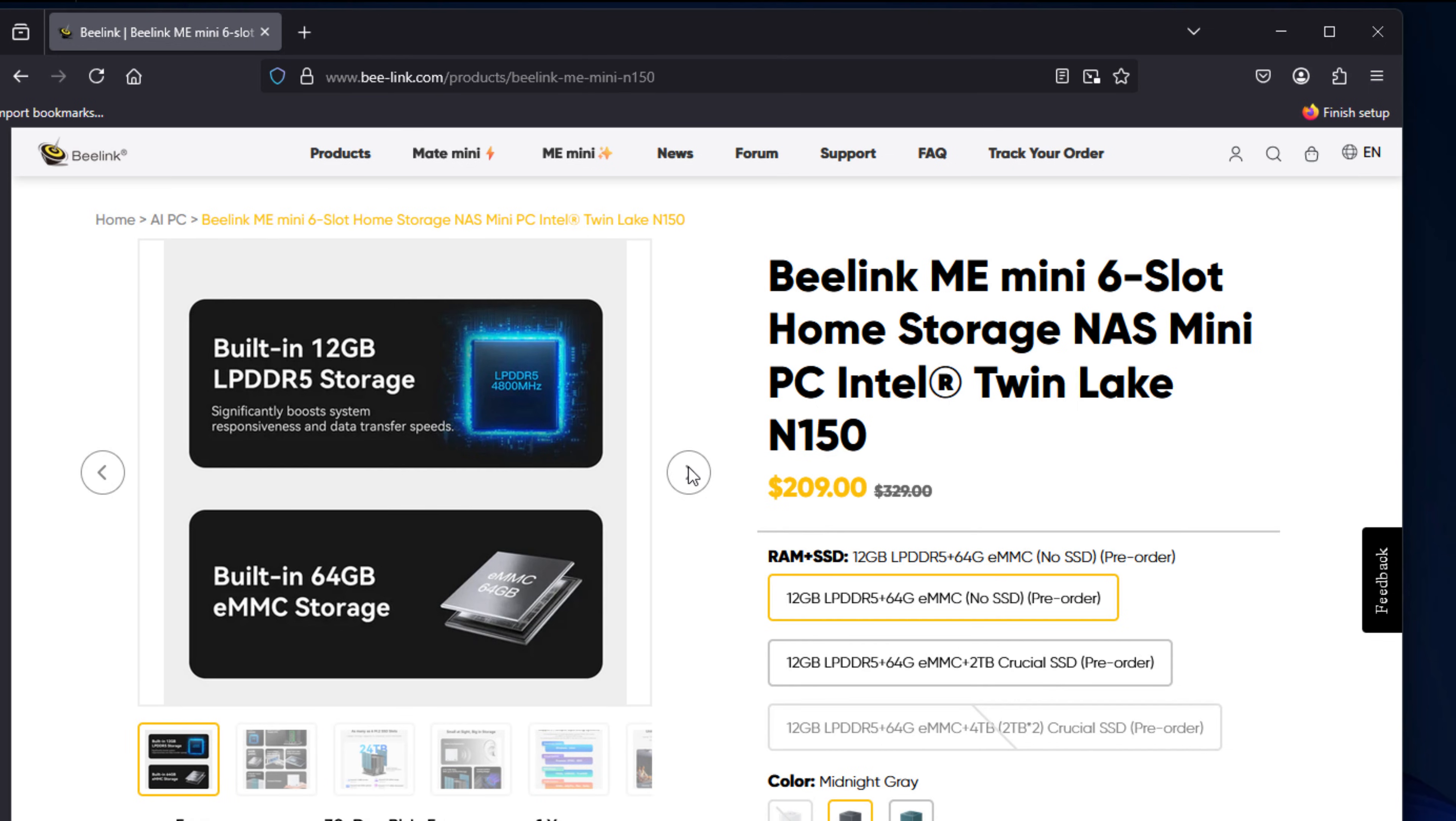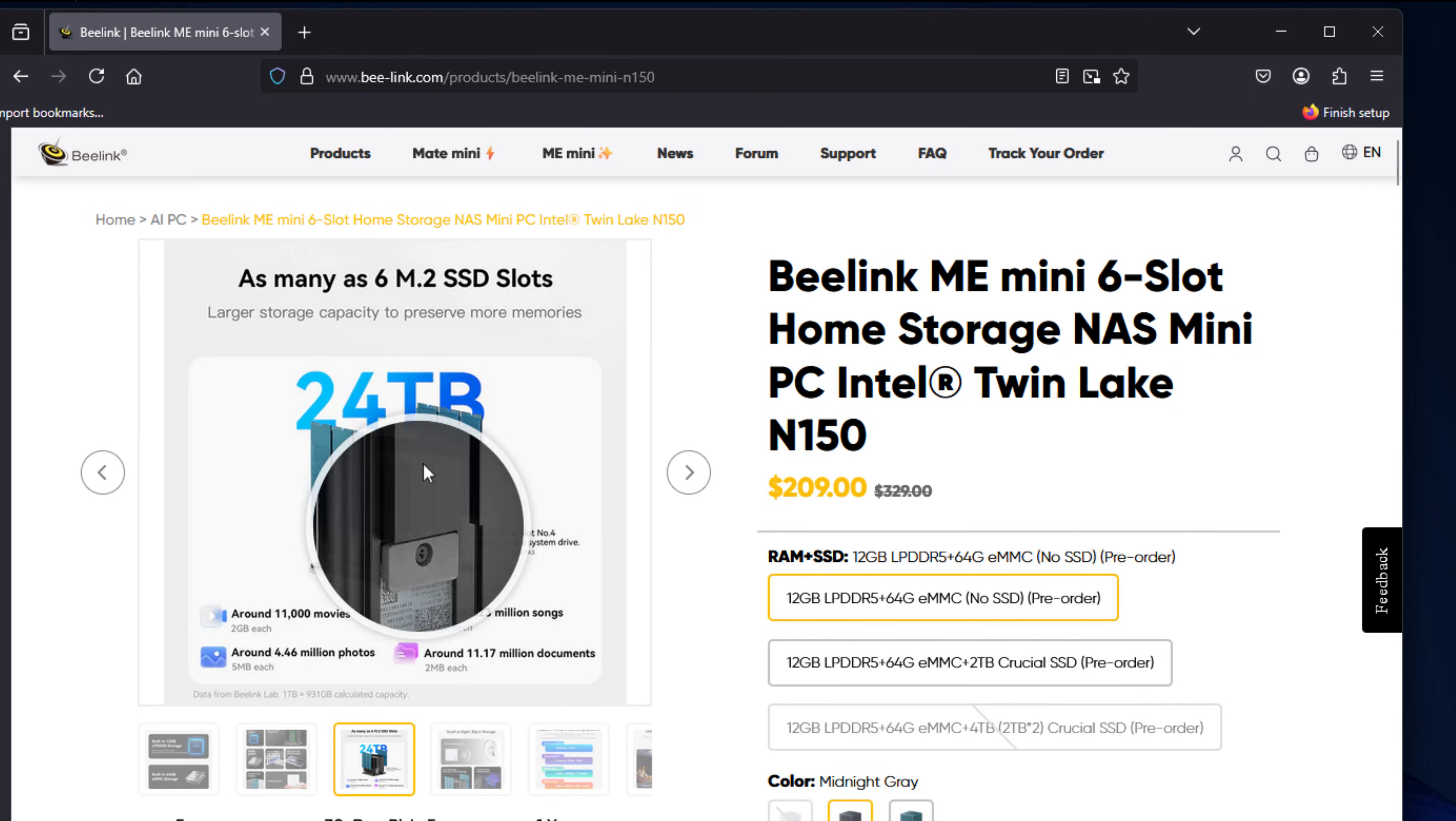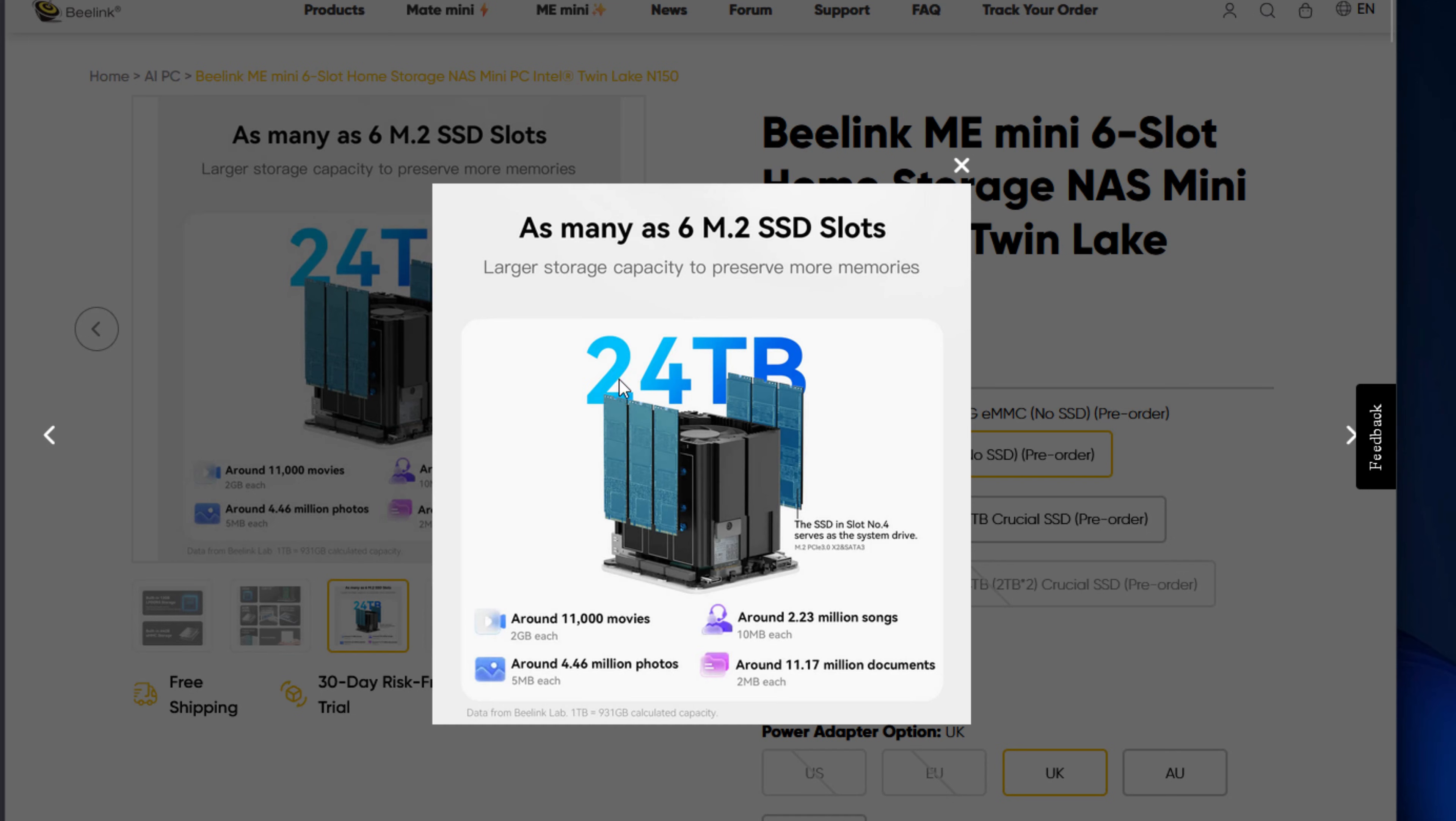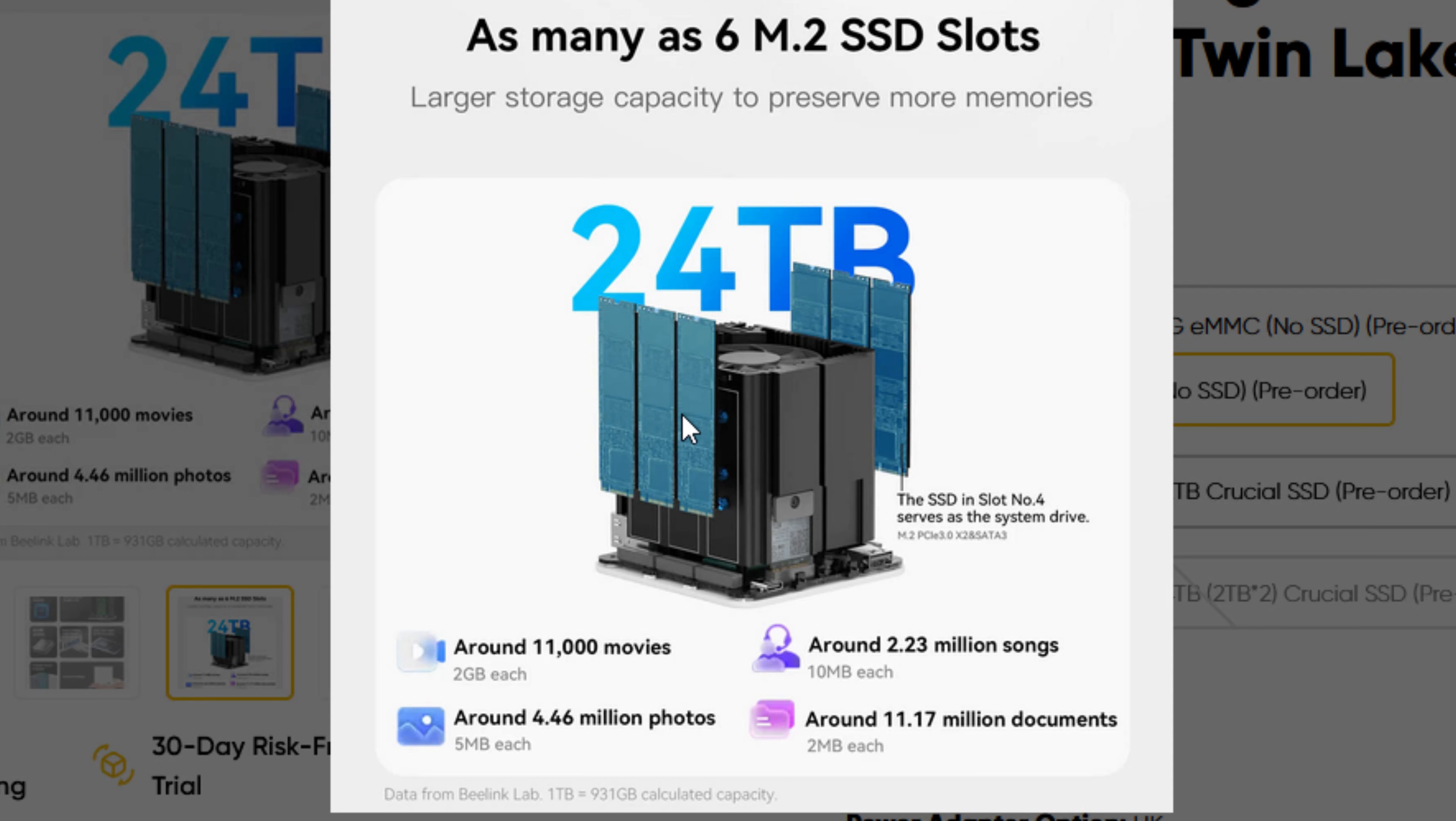Now, let's talk about what really makes the Beelink ME Mini stand out, and that is storage. Despite its small footprint, it does support up to six M.2 NVMe SSDs with support for 2230, 42, and 2280 form factors. And if you load it up with six 4TB drives, you can actually hit the maximum capacity of 24TB, and that's all flash. That is phenomenal for this size.